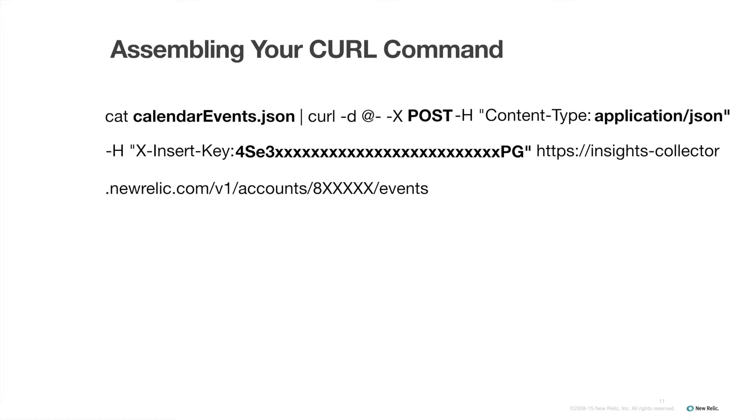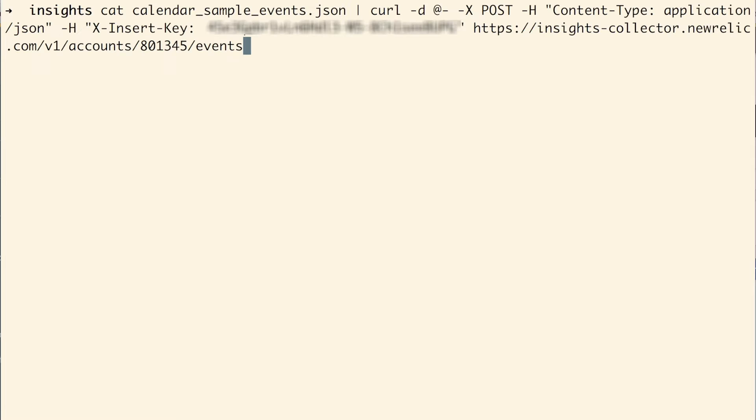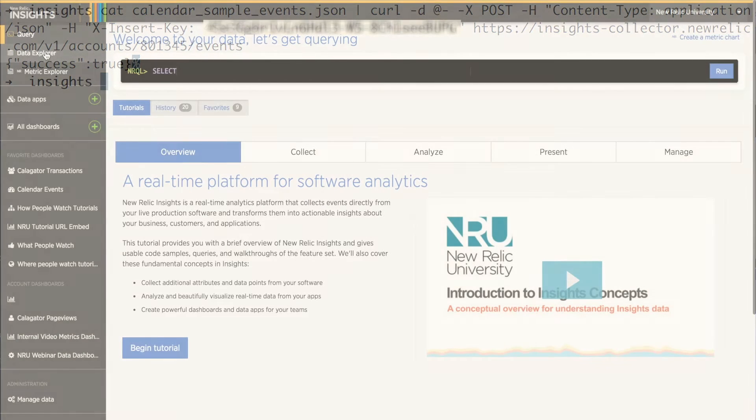Finally, it's time to submit my event. I'll paste my assembled curl command into my terminal and hit enter. And I get the output response, success true. But I still need to make sure it actually posted successfully. I'll go over reasons why it might not post despite the success true output in the troubleshooting section of this tutorial.